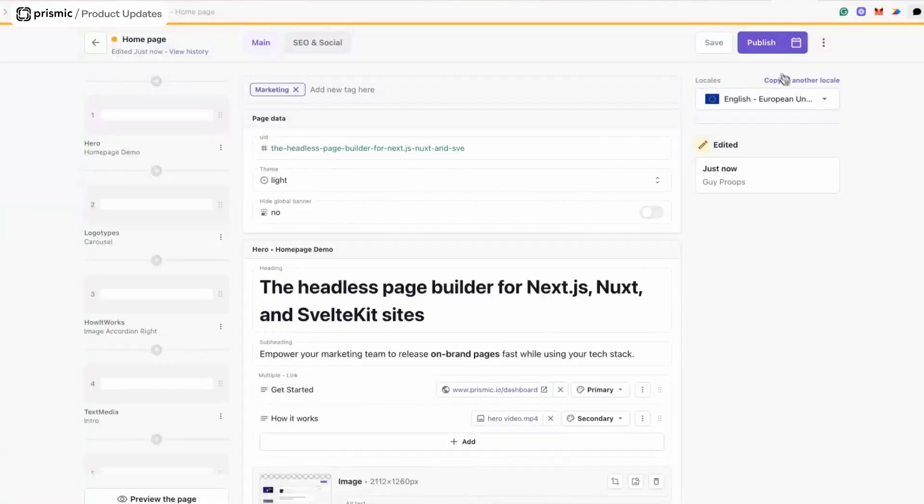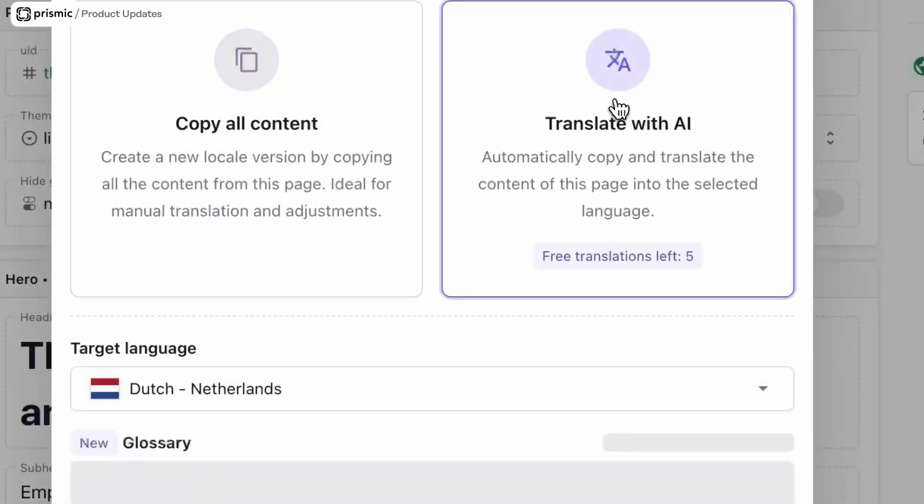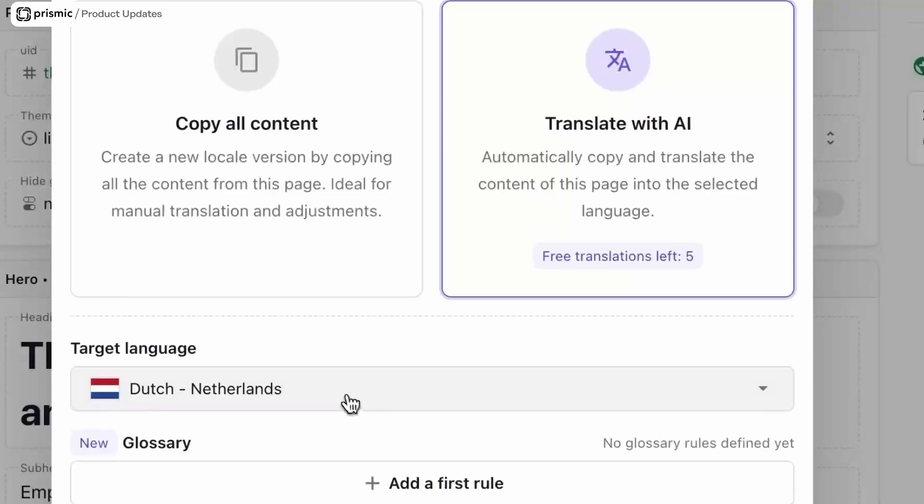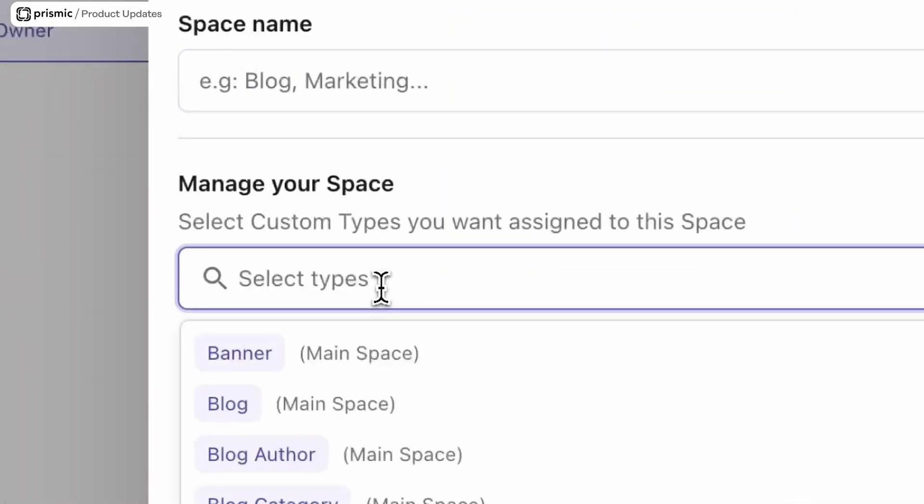Hey everyone, welcome to the July edition of the Prisma Chronicle. We've got something a little bit different for you this month — a chronicle dedicated to the page builder, all of its features, including some of the ones that we've released over the last 12 months. This video will be timestamped with all the different features, so you can jump ahead to the part you're looking for.